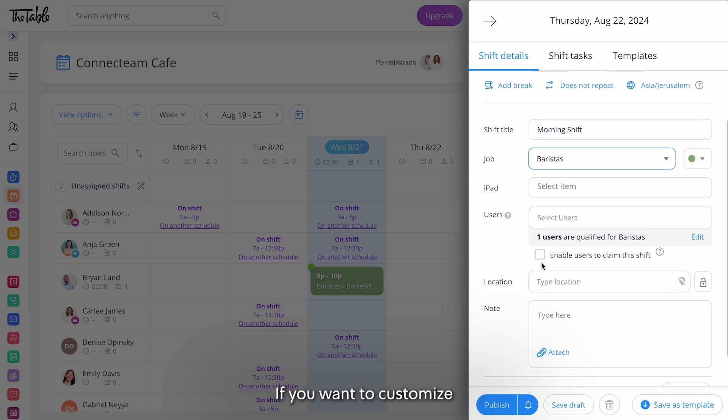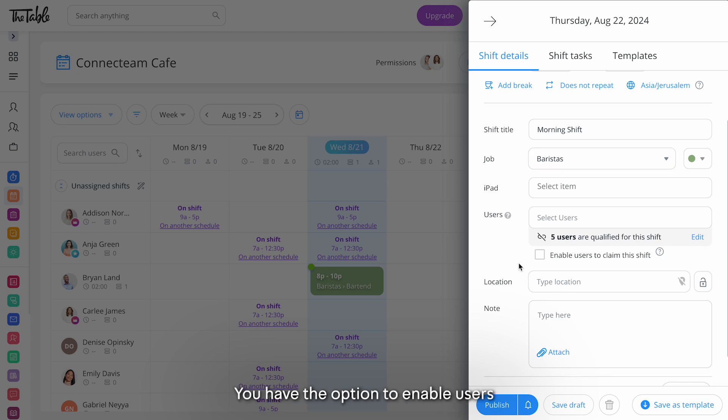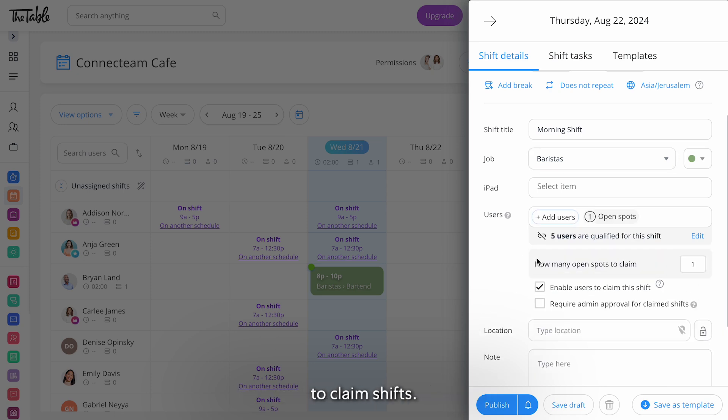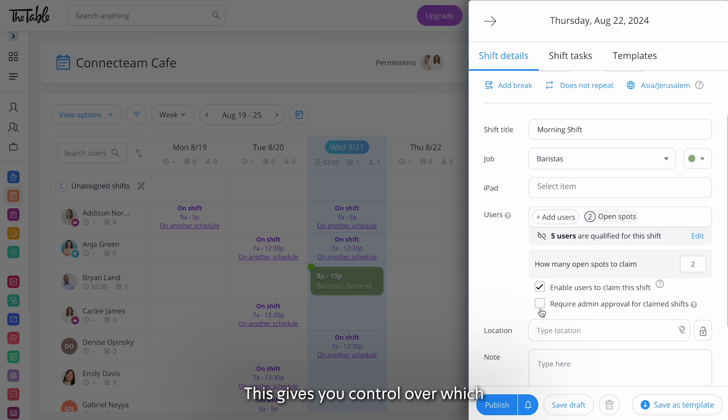If you want to customize this employee list you can use the edit button. Under users you have the option to enable users to claim shifts. Once you check this box you can decide how many spots can be claimed and whether you require admin approval for each claim. This gives you control over which staff members join the shift.